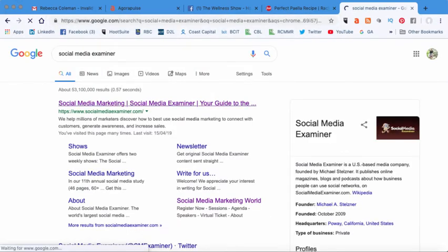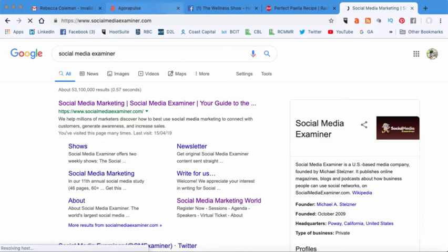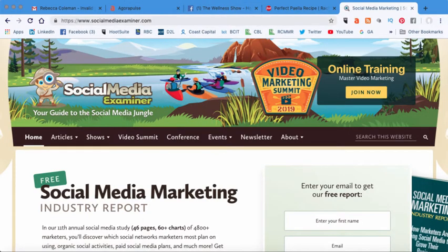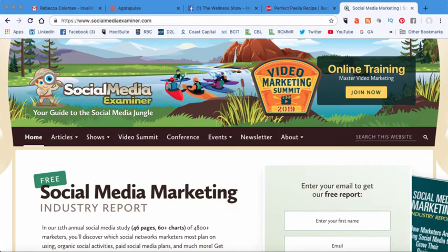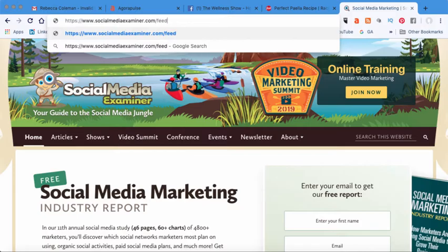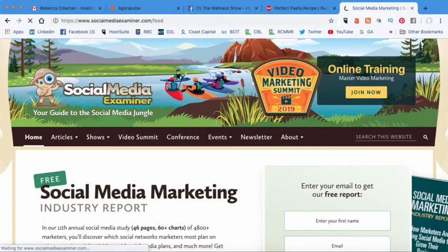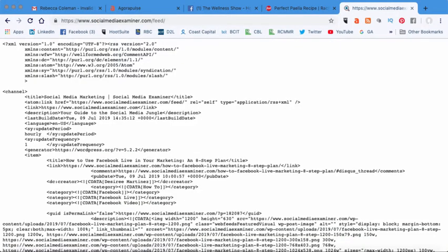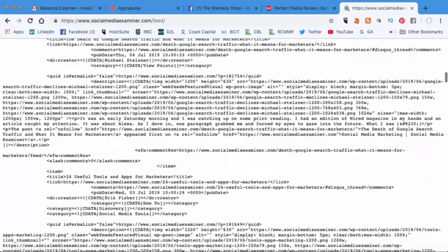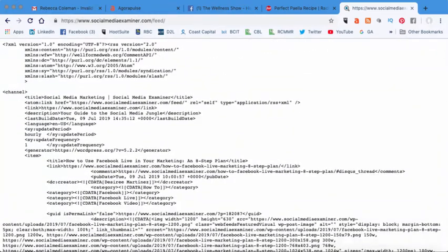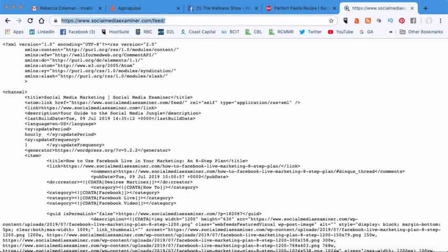So here's the social media examiner. And what you do is most of the time, the RSS feed is the URL of the blog slash feed. This is normally what it is. And what you'll see is it looks like this weird code thing. And you're like, I don't know what that is. But that's okay, you don't need to know what it is.